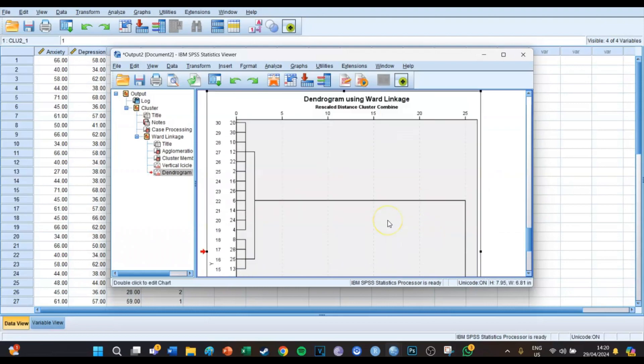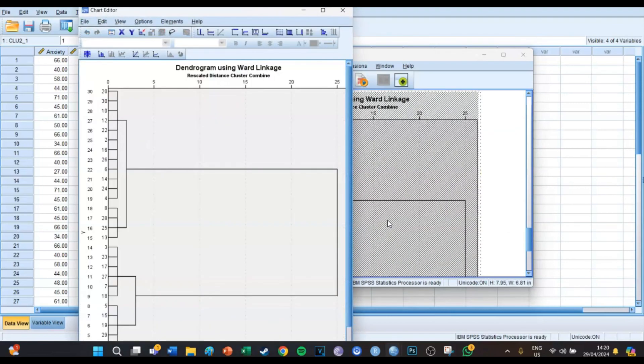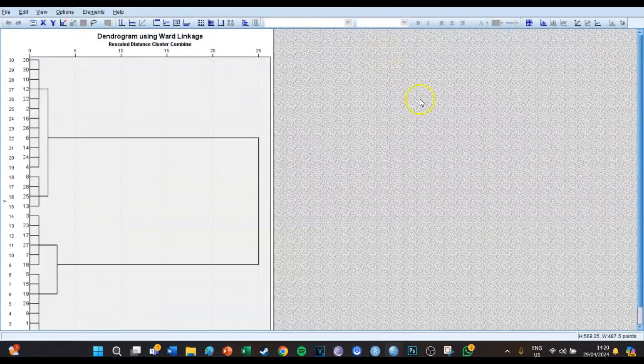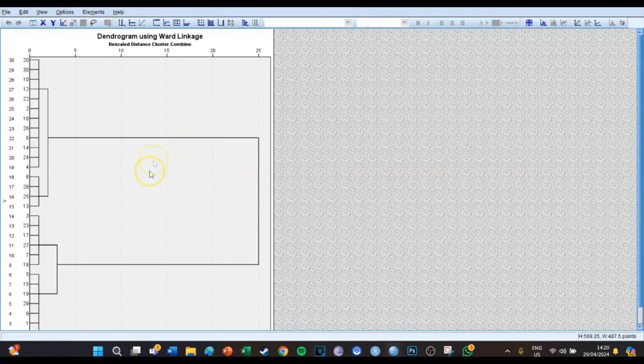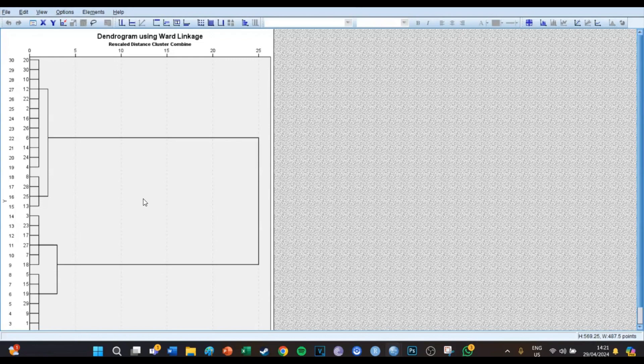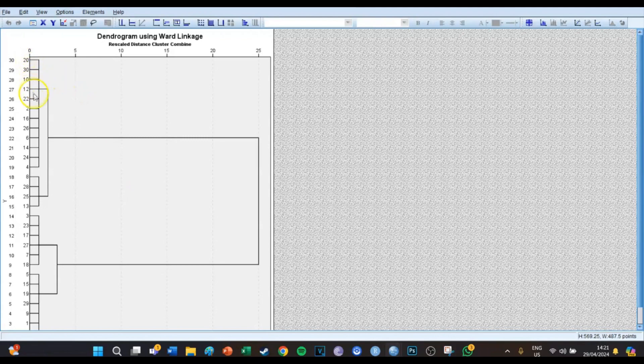But what we're going to take a look at today is the dendrogram using Ward's linkage. If we double click it then a new window opens and you get the full dendrogram which you can now see on the screen. This is going to help us determine how many clusters there eventually are. We can see that there are lots of small clusters, lots of small clusters.